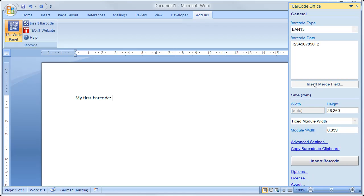You can even use merge fields, but more on serial letters later on. And finally, select the required sizing mode. I'll go with the default setting Fixed Module Width.